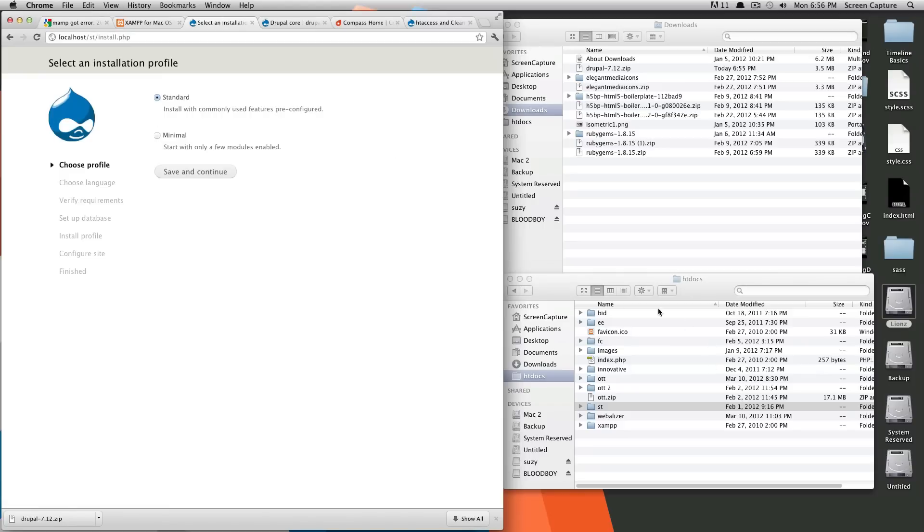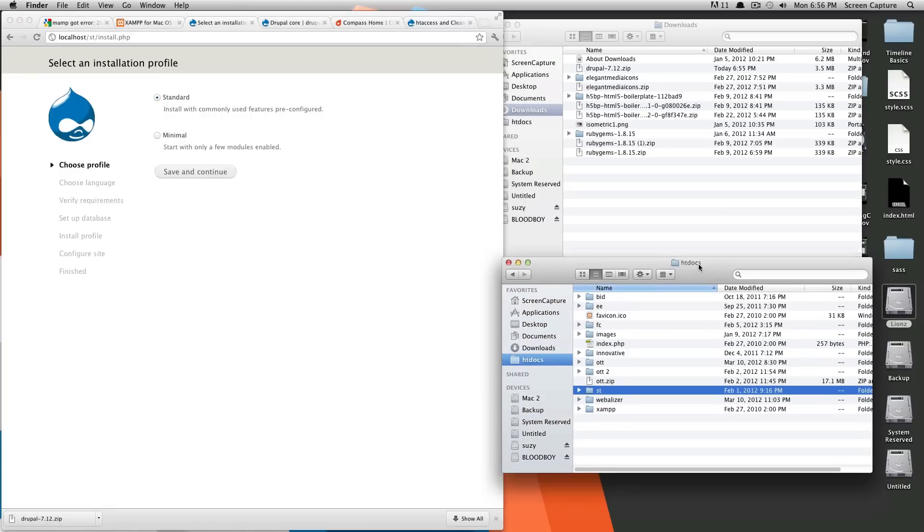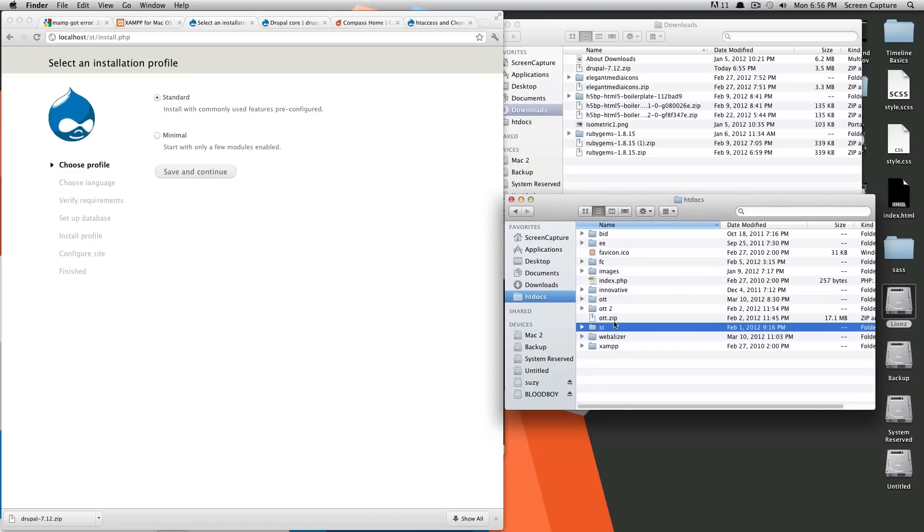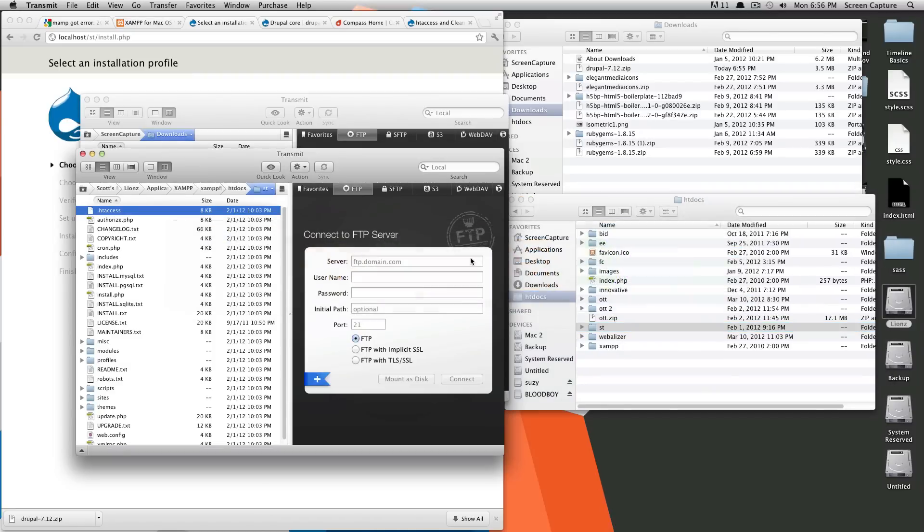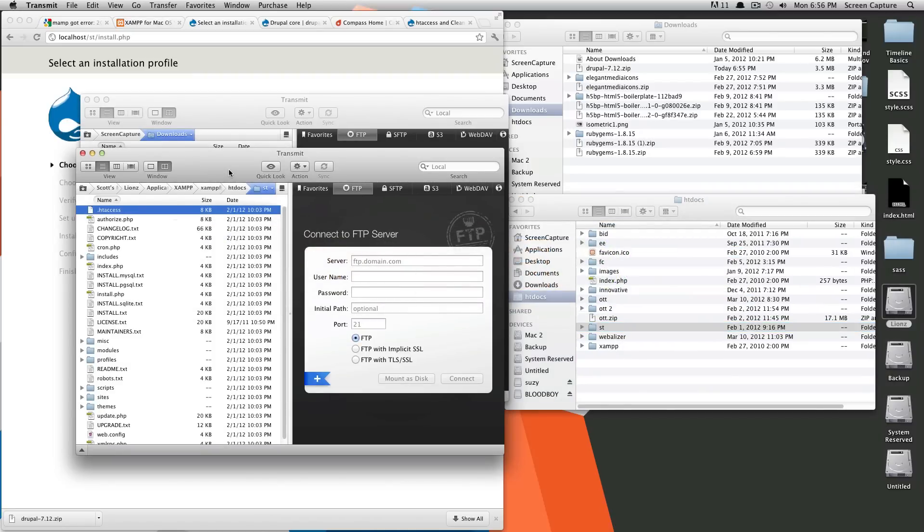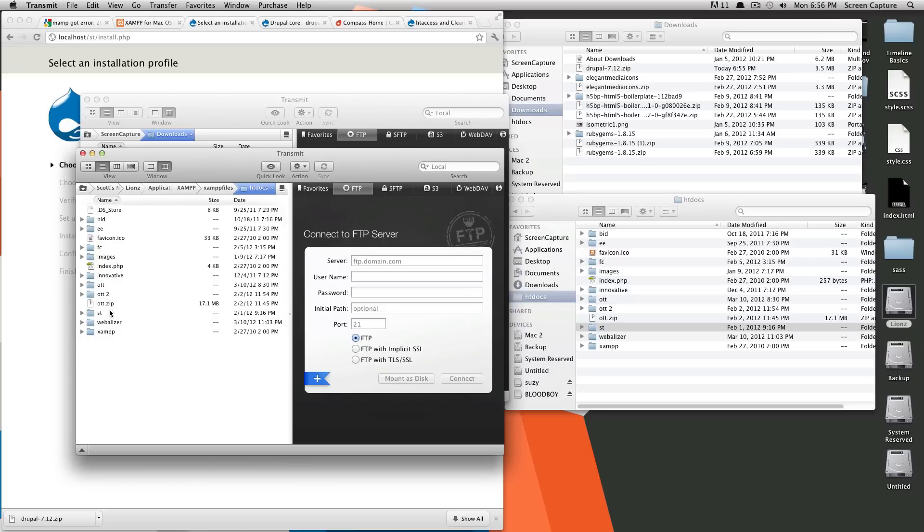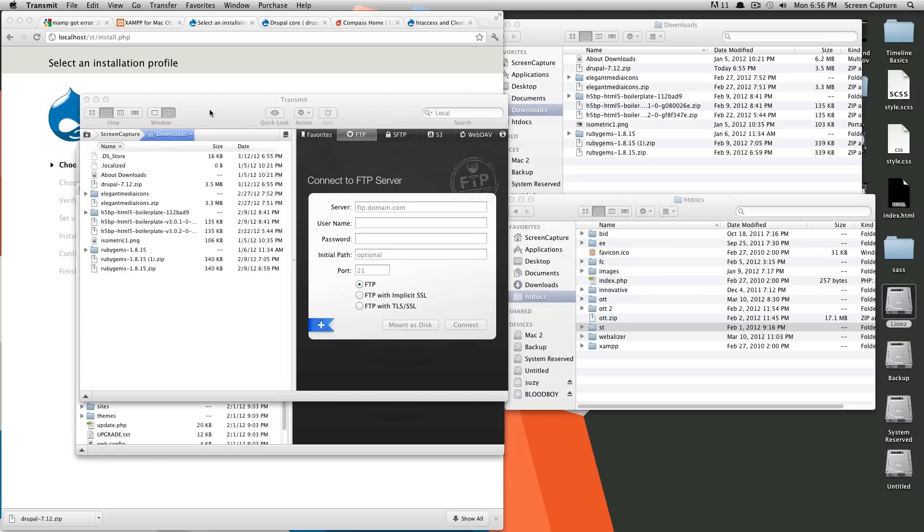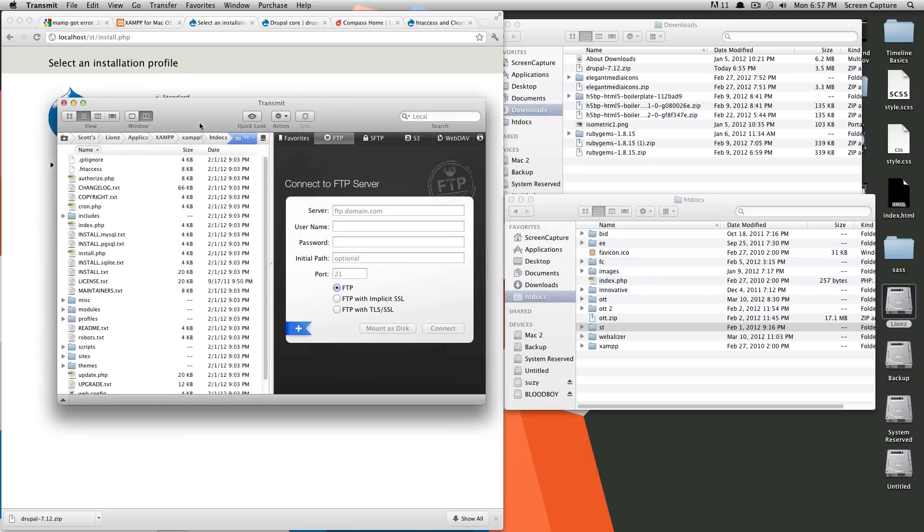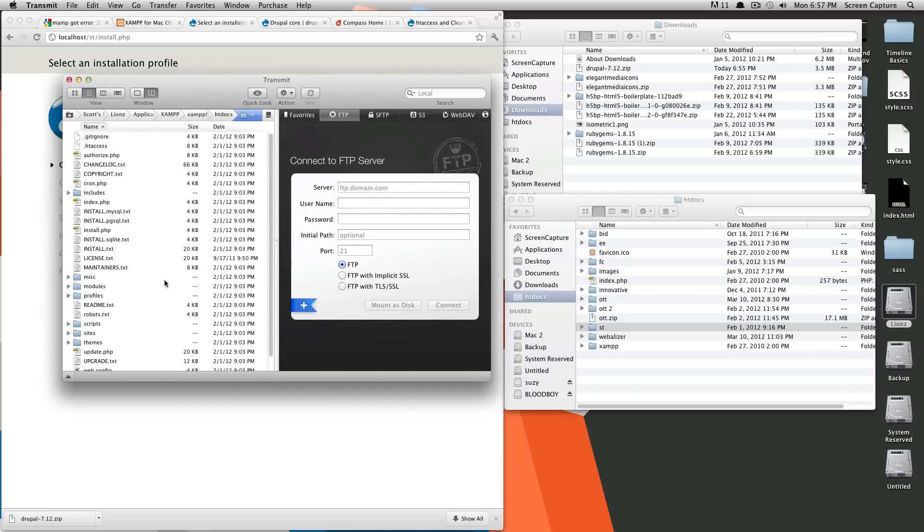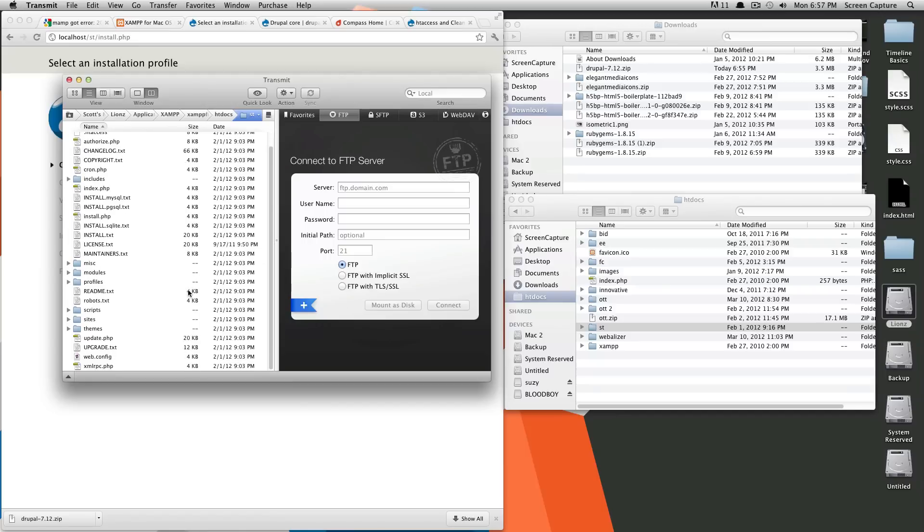Before we run the installer, you need to actually set up a couple more things first, one of which I want to have transmit for just to set permissions. You can use basically, you can pretty much use Terminal or Finder. I just like transmit's interface for setting permissions, so I'm just going to show with that.